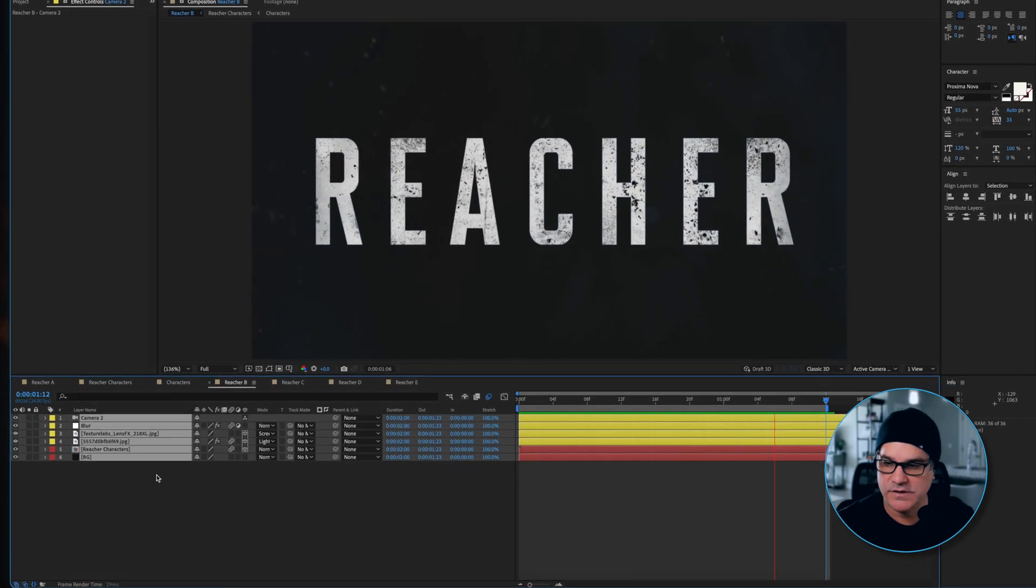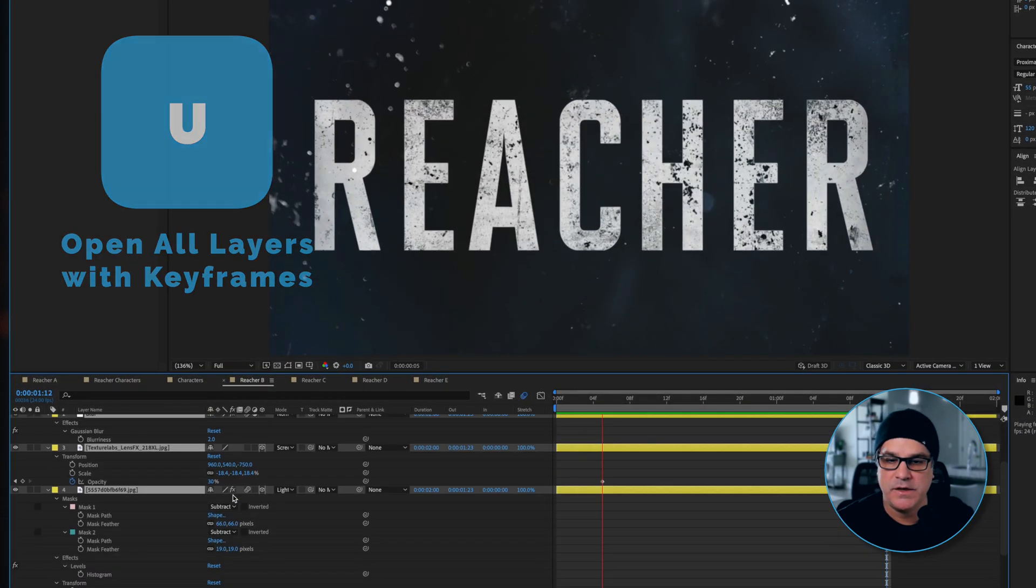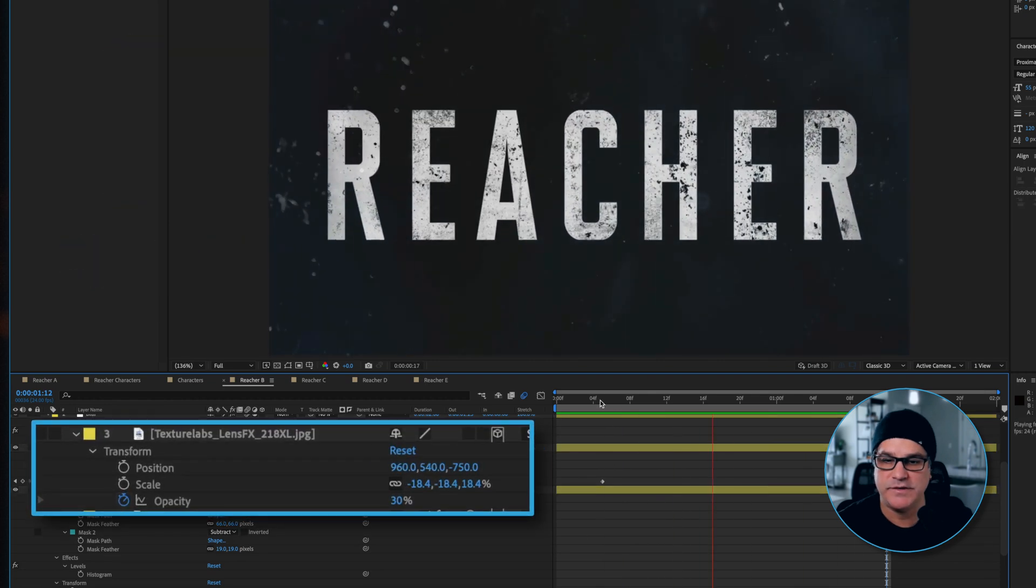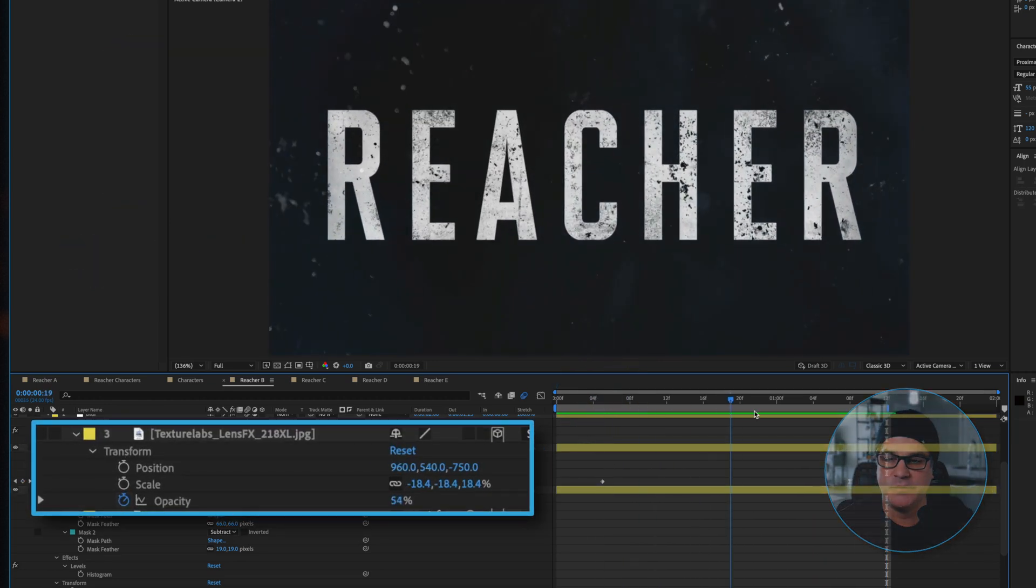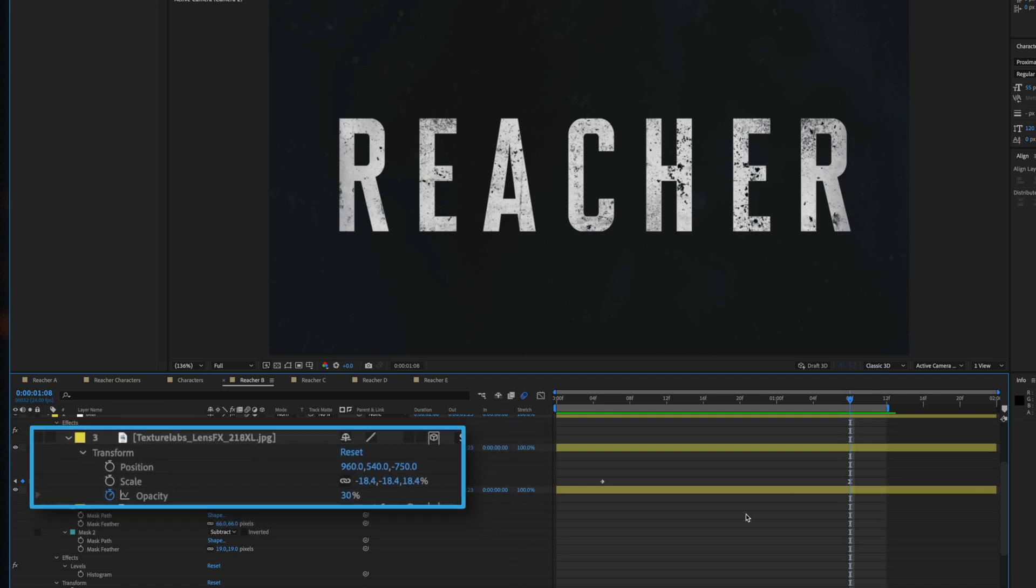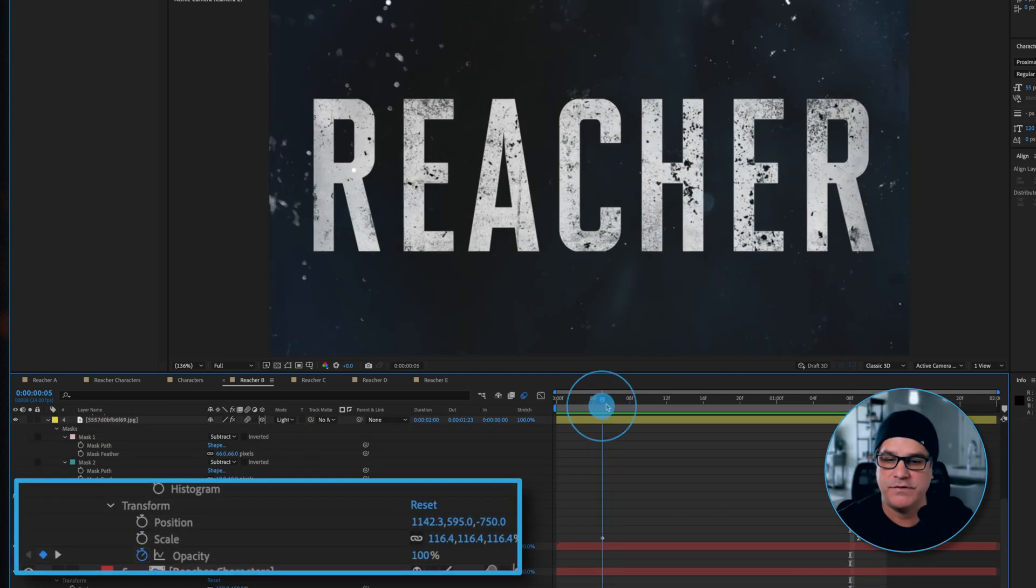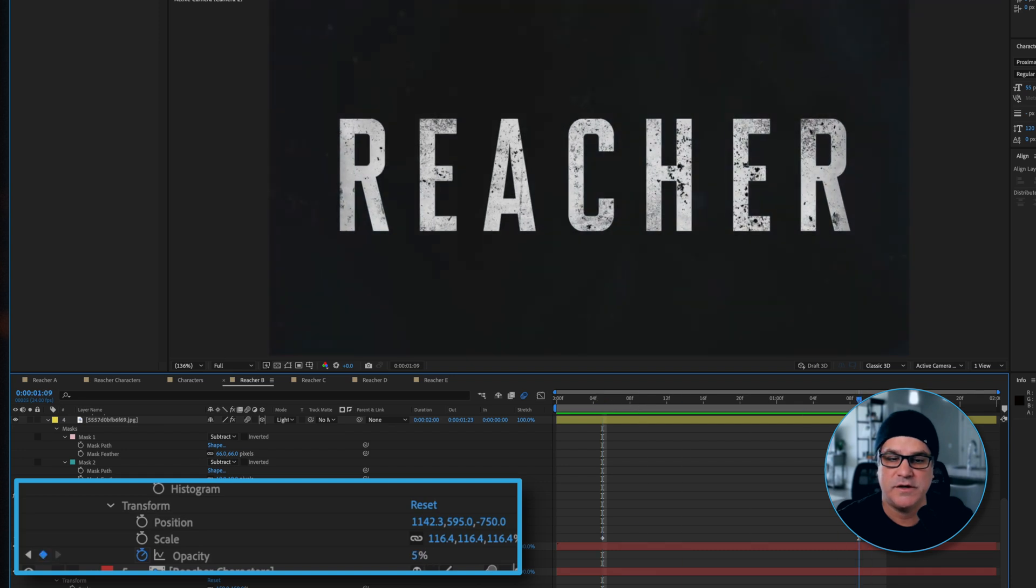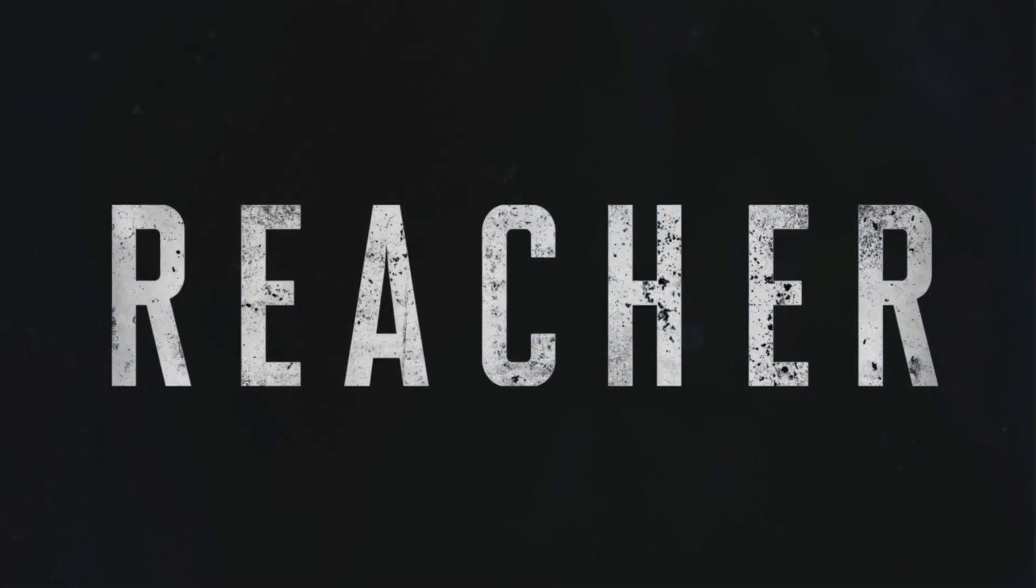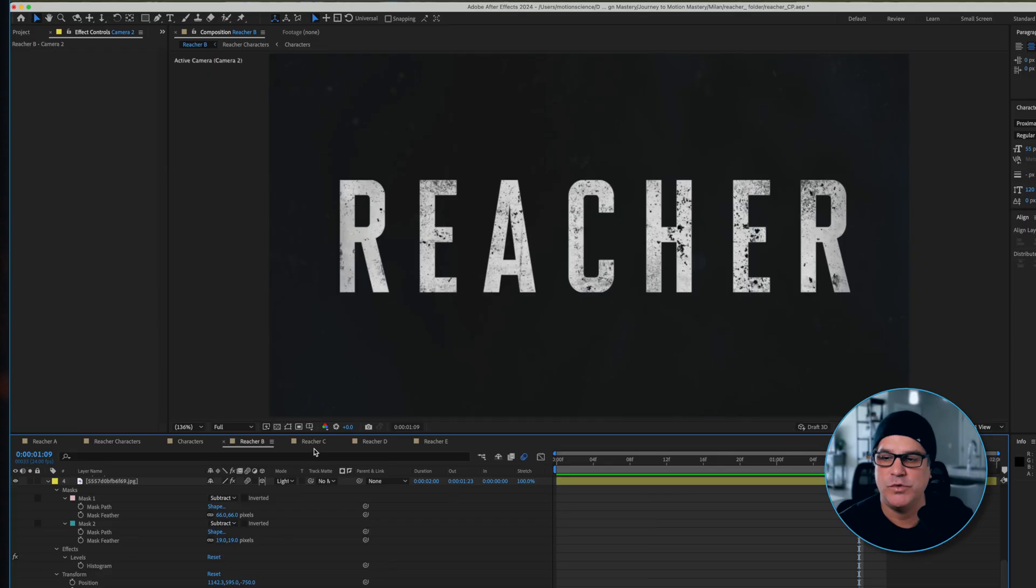You're also going to notice that some of this texture especially over here is kind of fading out. So if I select all the layers and hit U, here is the Texture Labs lens effect and it's going from 100% opacity down to 30%. We also have the texture layer below it, 100% opacity dropping to 5%. Start with a lot of texture at the beginning, end with a little texture at the end.